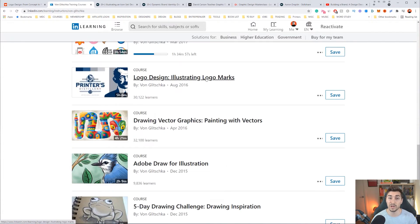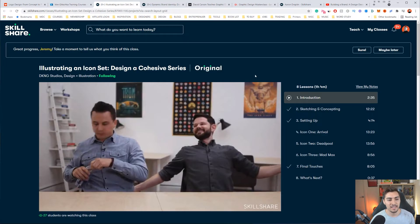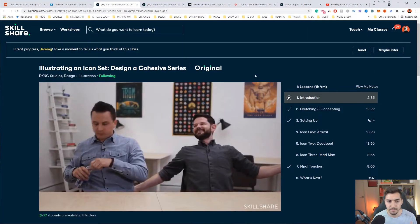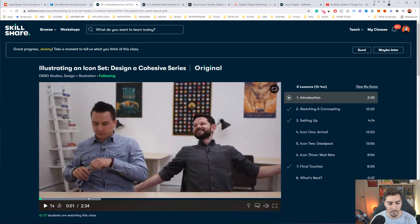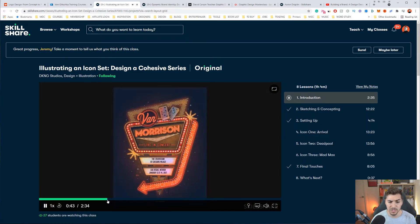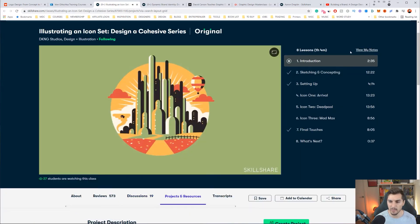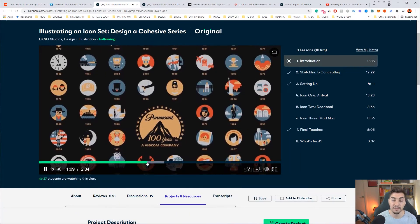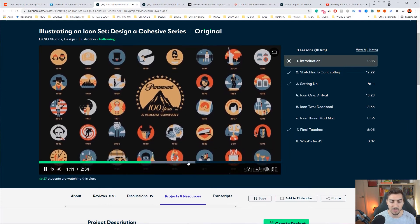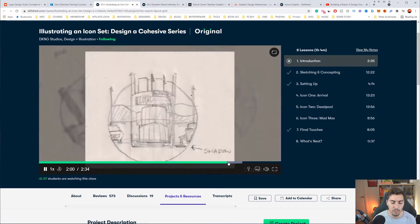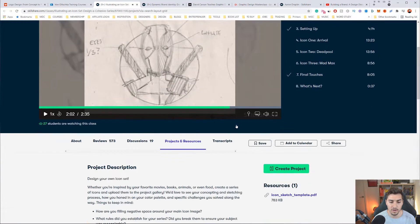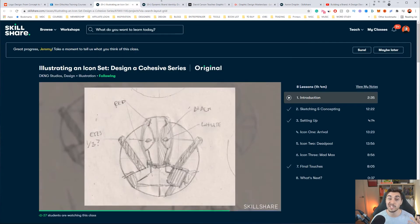I took heaps of his courses when I was studying back in 2014 and 2015. Next up we've got DKNG Studios. They have a whole bunch of courses mainly around illustration, and a good one I like is Illustrating an Icon Set. It's only about an hour-long class — they show you how they create icons. Icon design these days is very important and we need to learn how to do that. Check that out on Skillshare.